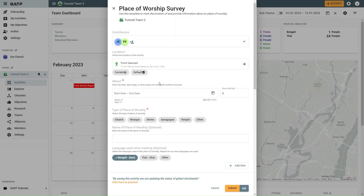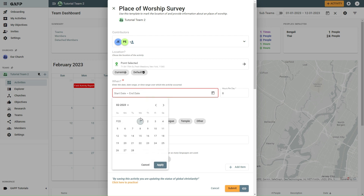In the When section, enter the date, date range, or time range over which the activity occurred.